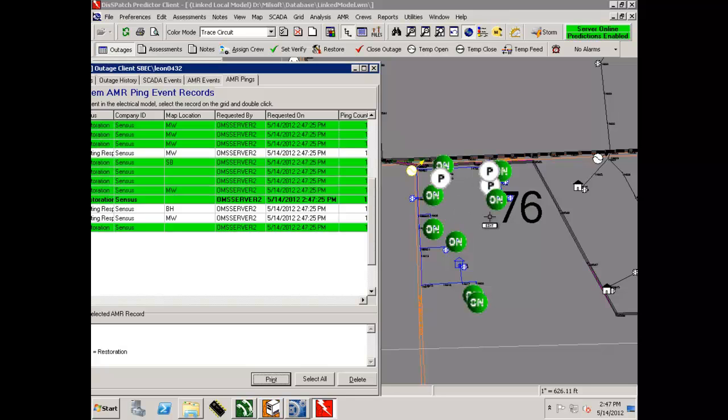If the AMI system responds the meter is off, a red circle appears on the maps with the word OFF and the OMS prediction algorithms respond, generating an outage.